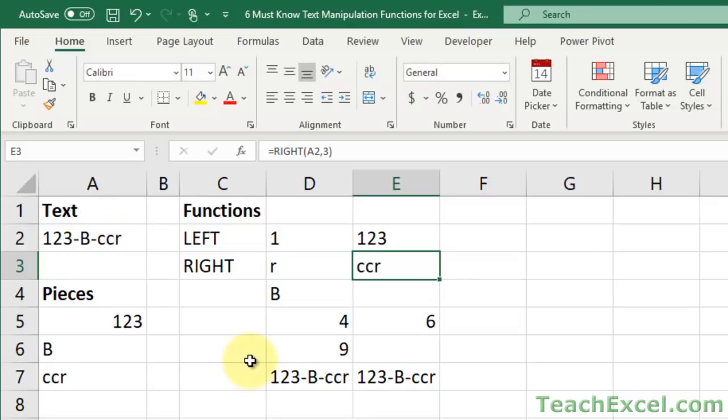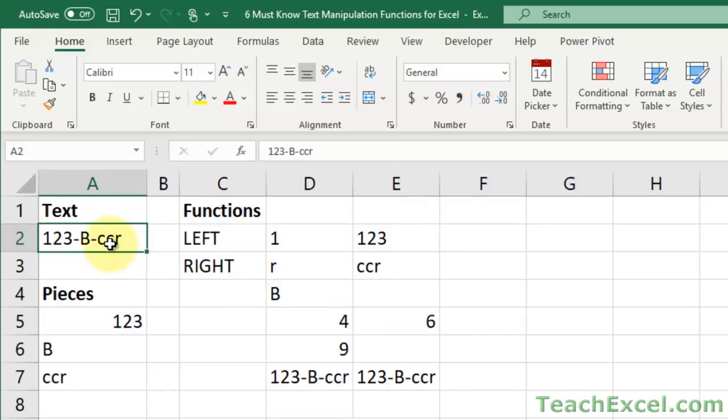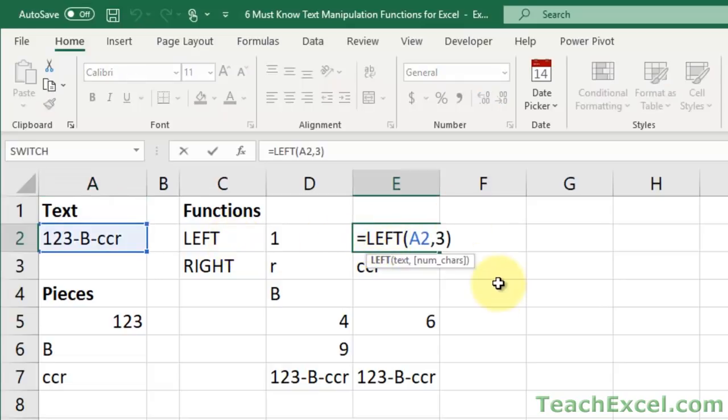And if your data is all structured exactly the same, such as this with part numbers, where you'll always have the same number of characters, then the left and the right function are amazing. They work so well, you don't need dynamic formulas. You can just use these hard-coded dudes, and it'll save you a ton of time.